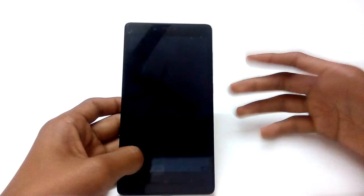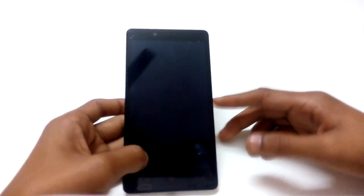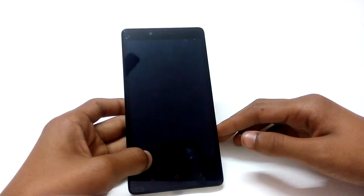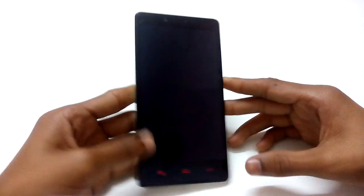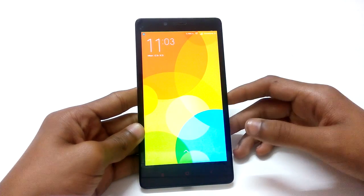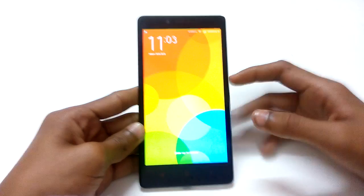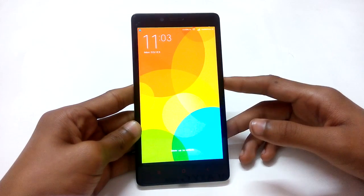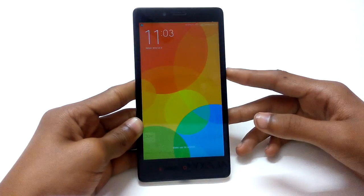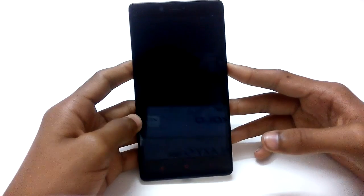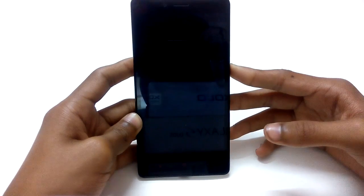Hi guys, today we will be doing tips and tricks for the Xiaomi Redmi Note 4G after the MIUI 6 update. I have already updated this phone to the latest version, MIUI 6. I will be giving 16 tips and tricks in this video regarding the MIUI 6 update.